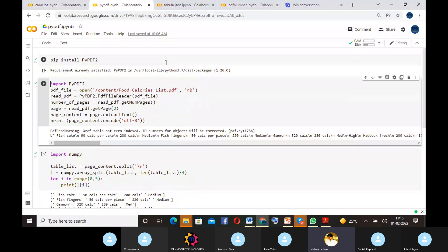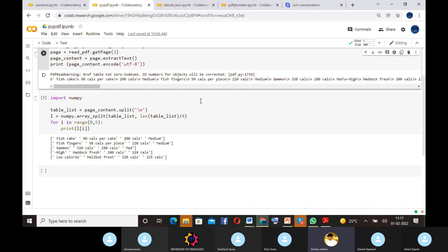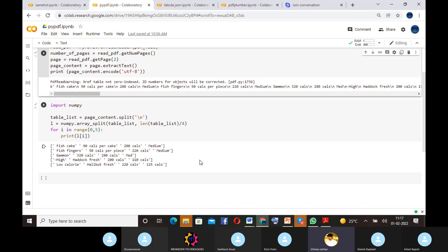For installing PyPDF2, we run pip install pypdf. After installation is complete, we import the PyPDF tool. Here we are using the dataset of a food calorie list which is already in PDF format. We open and read the PDF file and check how many pages are available. After that, we import NumPy. There is a lot of data available in table format, so we convert that table into a normal list. The code extracts the first five rows from the table — for i in range 0 to 5, print the list.